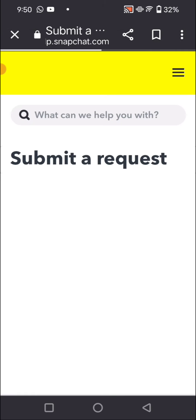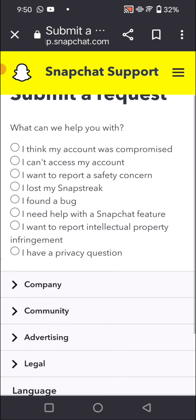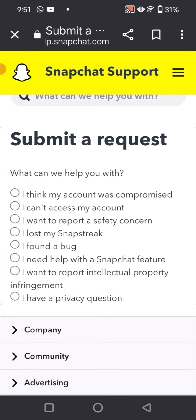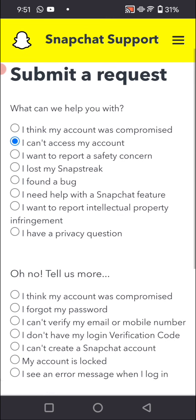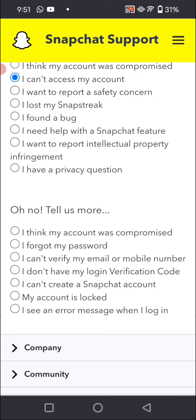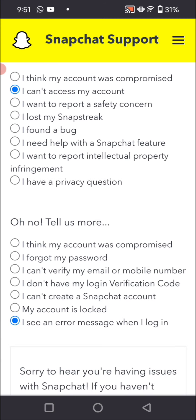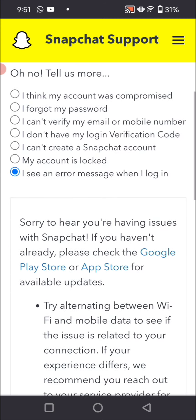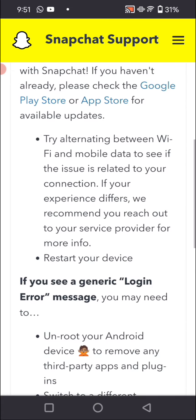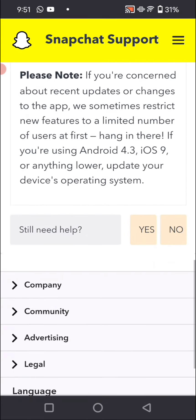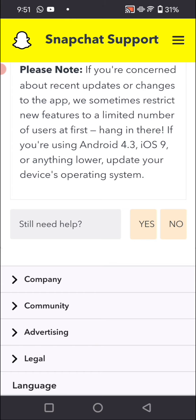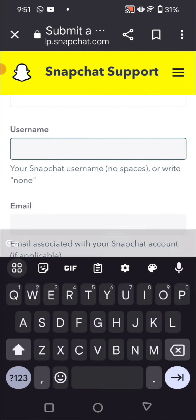Wait some seconds. So here is your second one: I can't access my account. Tap on it. And here, I see an error when I log in. So simply we have to scroll down from here. And as you can see, still need help? So simply tap on yes.